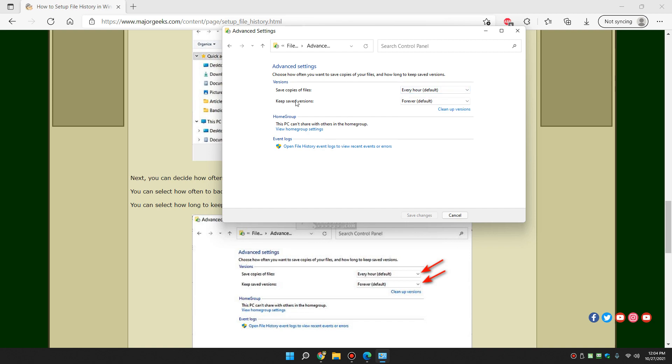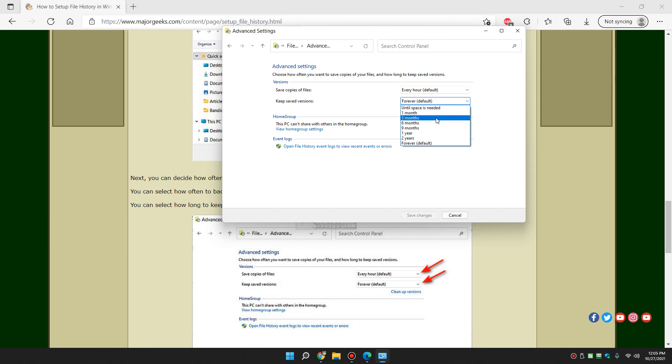Now, your keep save versions is also interesting. Obviously, the default is forever. It's assuming if I back it up, you want to keep it just the way it is. But you can change it until you need more space. And of course, one, three, six, nine months, one year or two years.